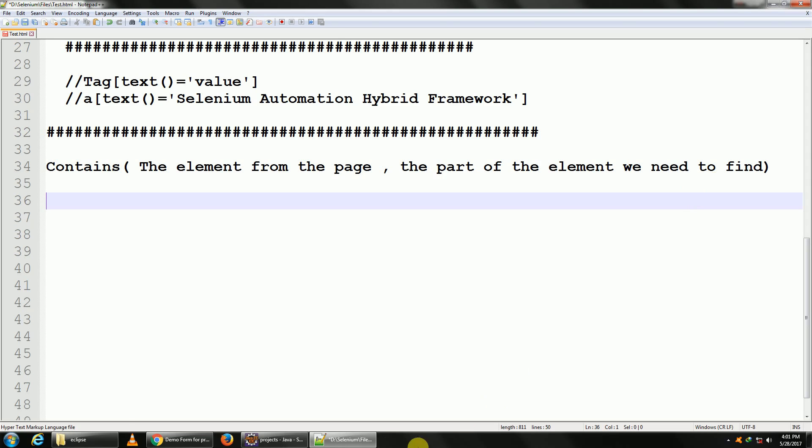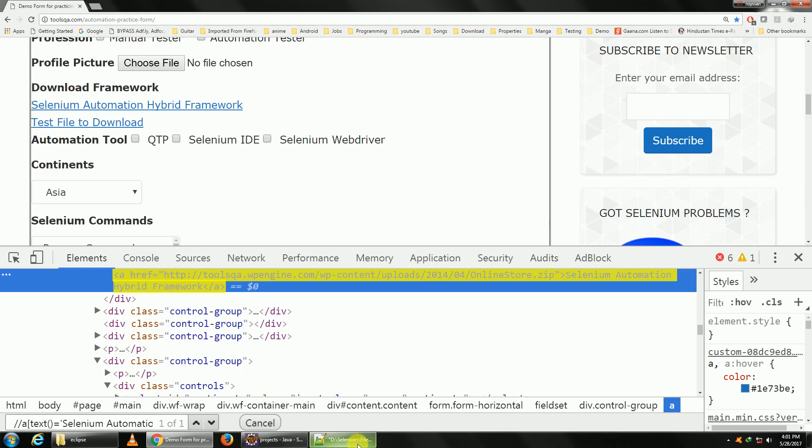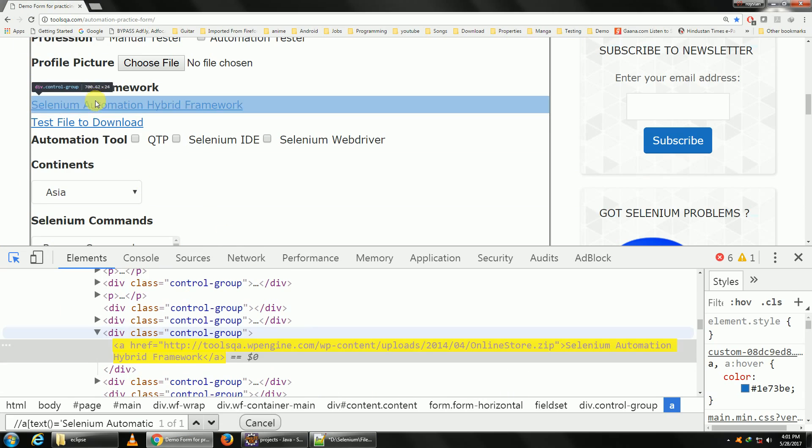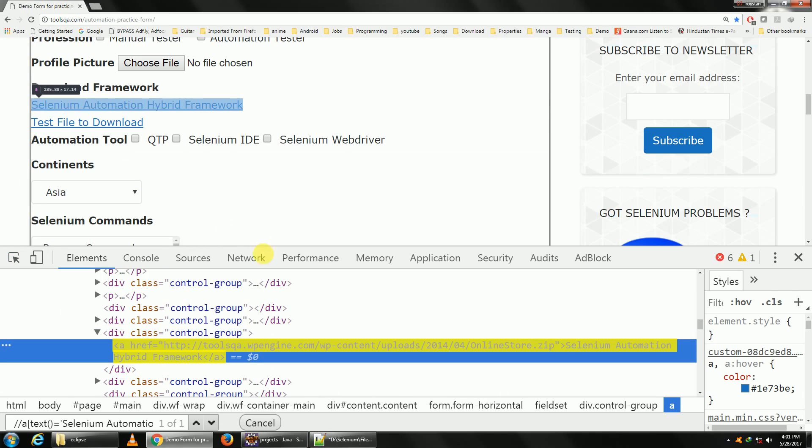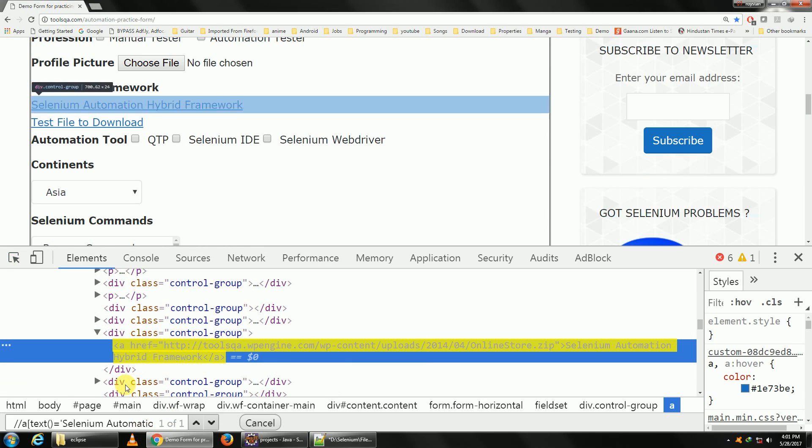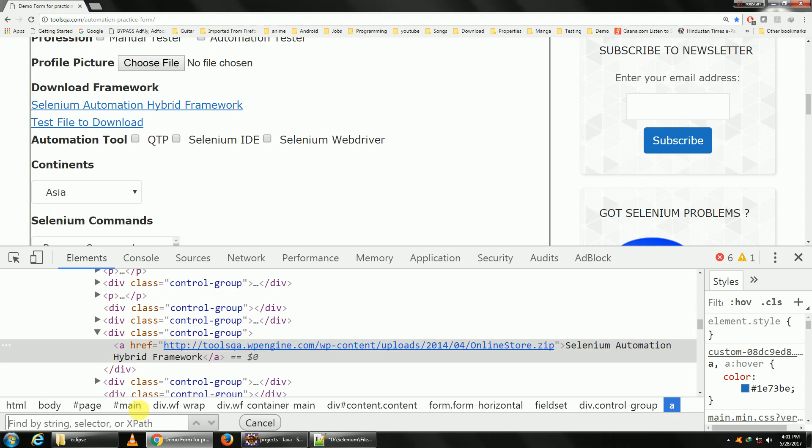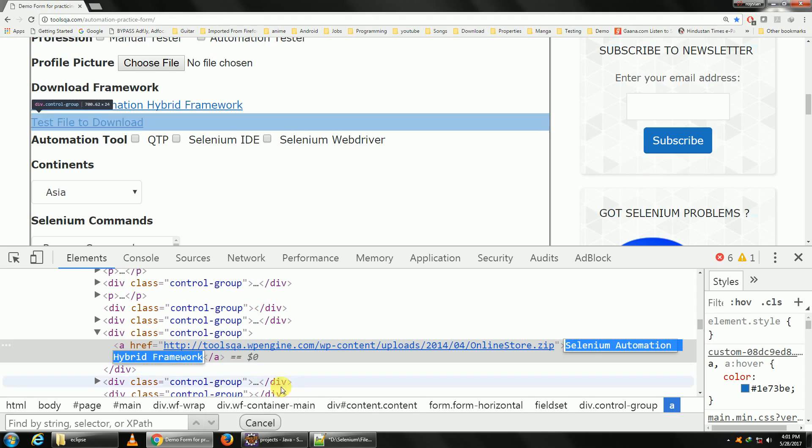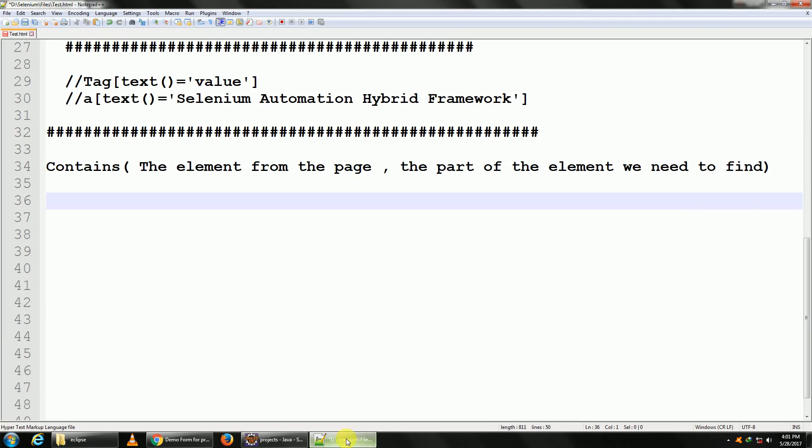Let me give an example. Let's say we want to click on this button here. Let me spy on that. Okay, I guess I've already done it last time. If I see the property, it has got the inner text 'Selenium Automation Hybrid Framework'. So how do I write an XPath of this? Double slash.